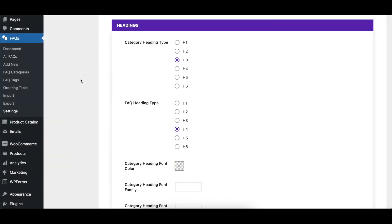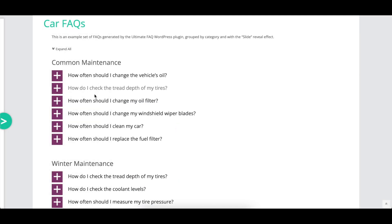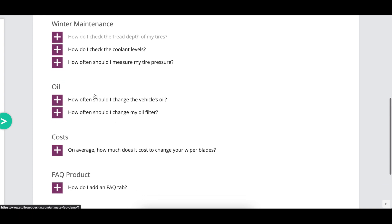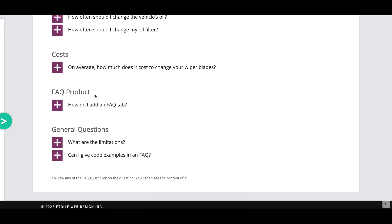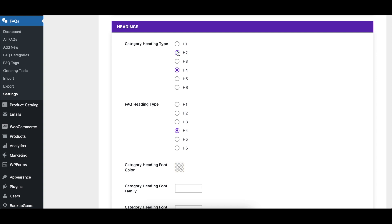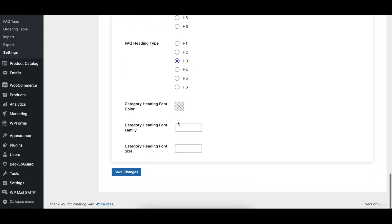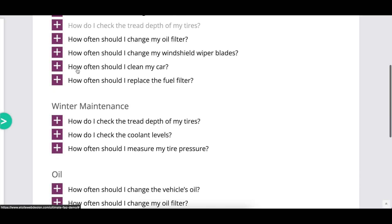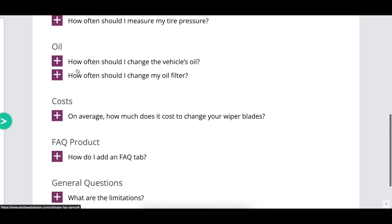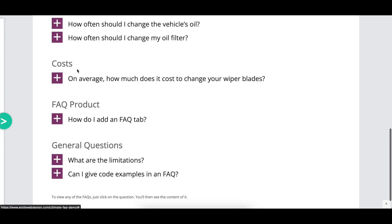The category heading type and FAQ heading type options specify which heading element should be used for FAQ category headings when FAQs are being grouped by category, and for the FAQ questions themselves. The default is an H3 element for category headings and H4 for each FAQ question. Different heading elements may be styled differently depending on the theme being used, and signify different levels of importance.